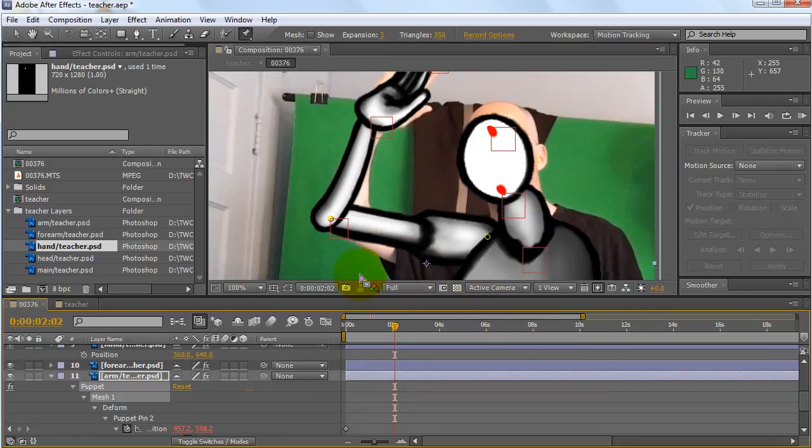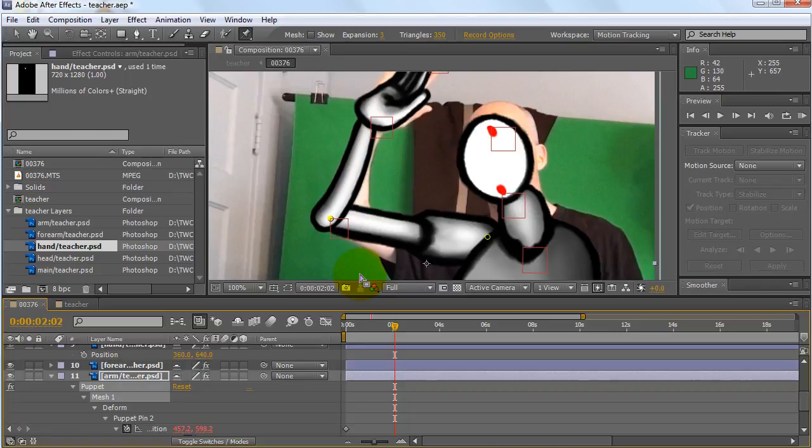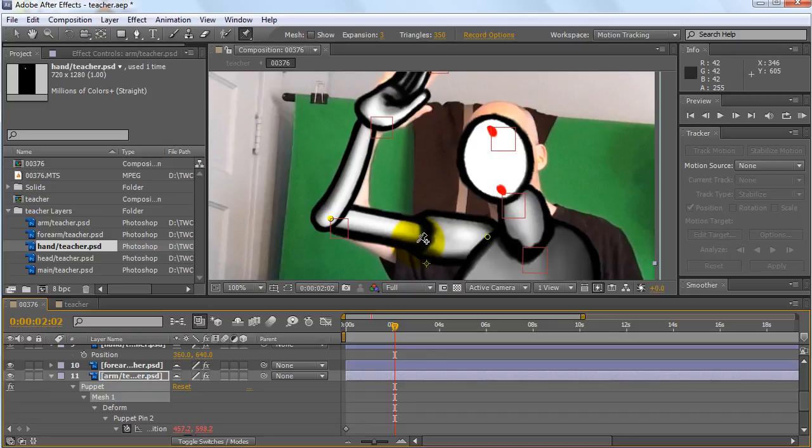And basically you can create very good quality movement of your animations this way, because you become a puppeteer who has some kind of markers so that when you videotape yourself, those markers are better for motion tracking.